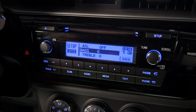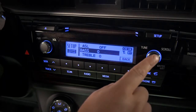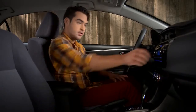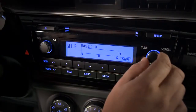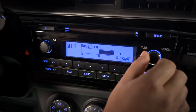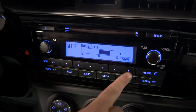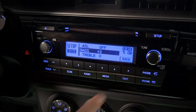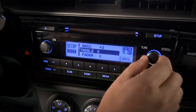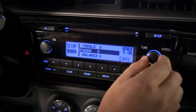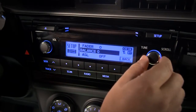We'll select Bass. Now adjust the same Tune Scroll knob to make a change. Finally, press the button under Save on the display. Adjustments to Treble, Fader, and Balance work pretty much the same way.